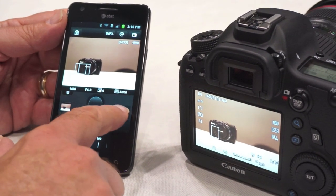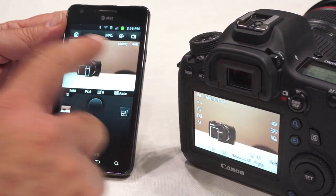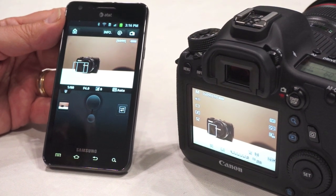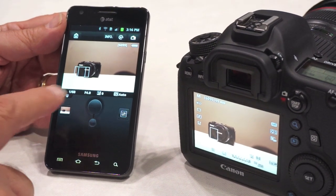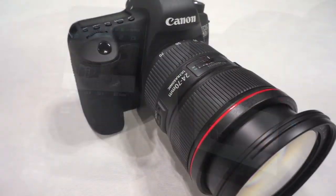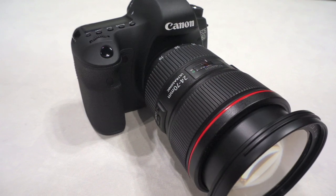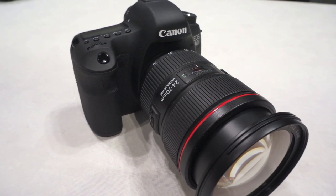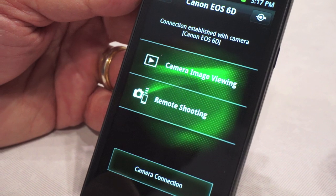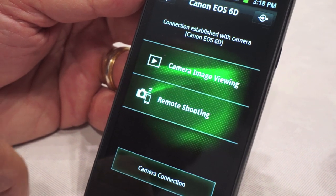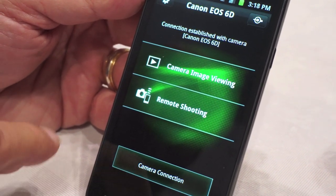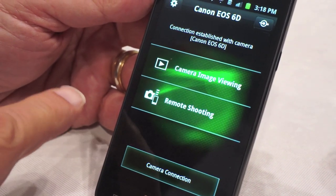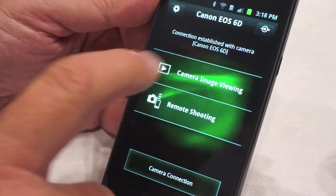Once I've adjusted the settings, I hit the back button to get back to the regular screen and shoot. After images have been captured, the next step is to go to the camera image viewing part of the EOS Remote app by returning to the home page and selecting camera image viewing.